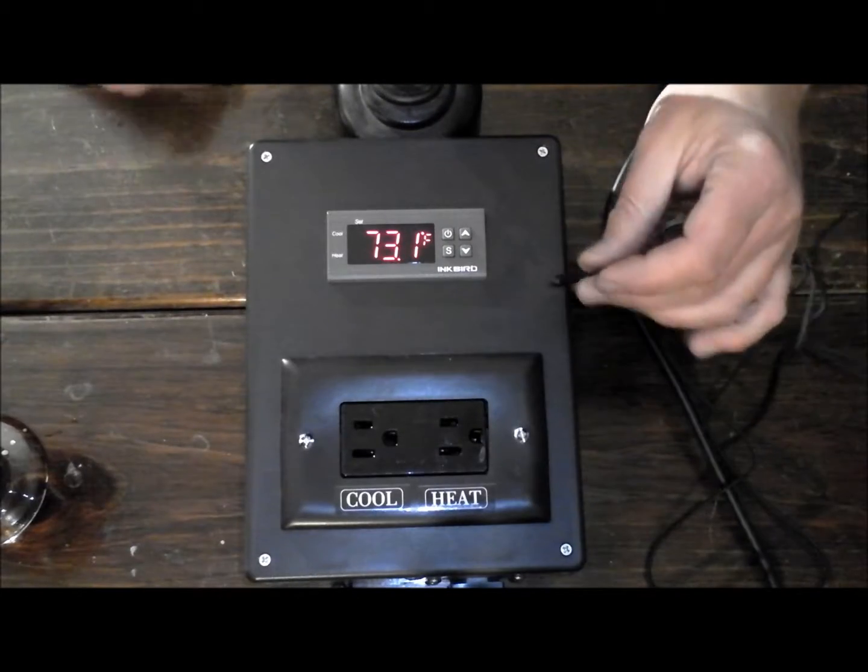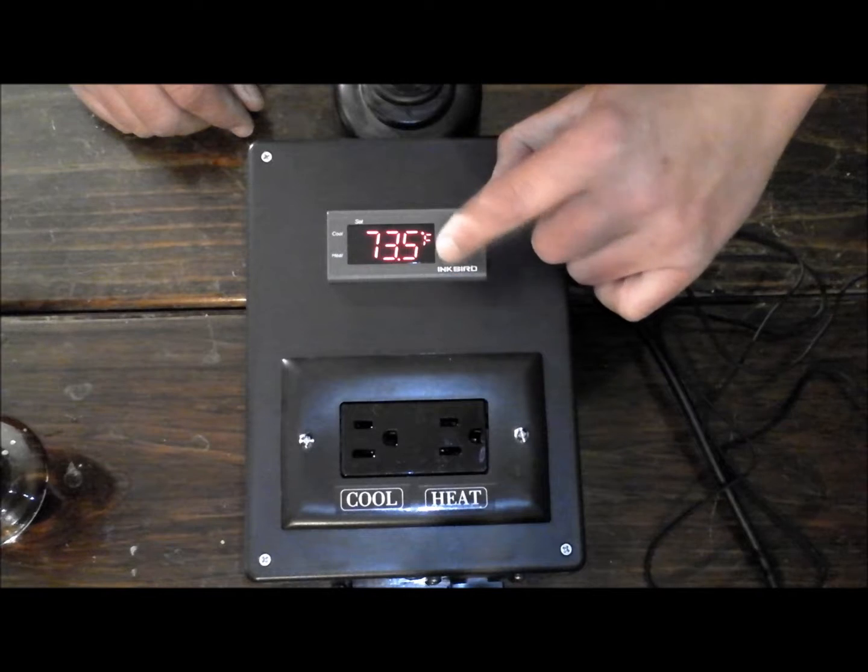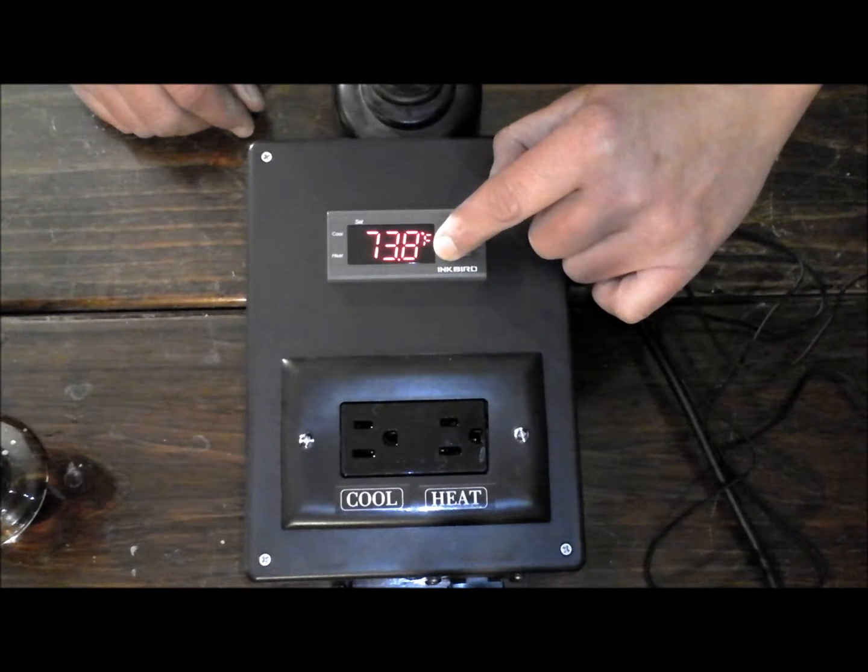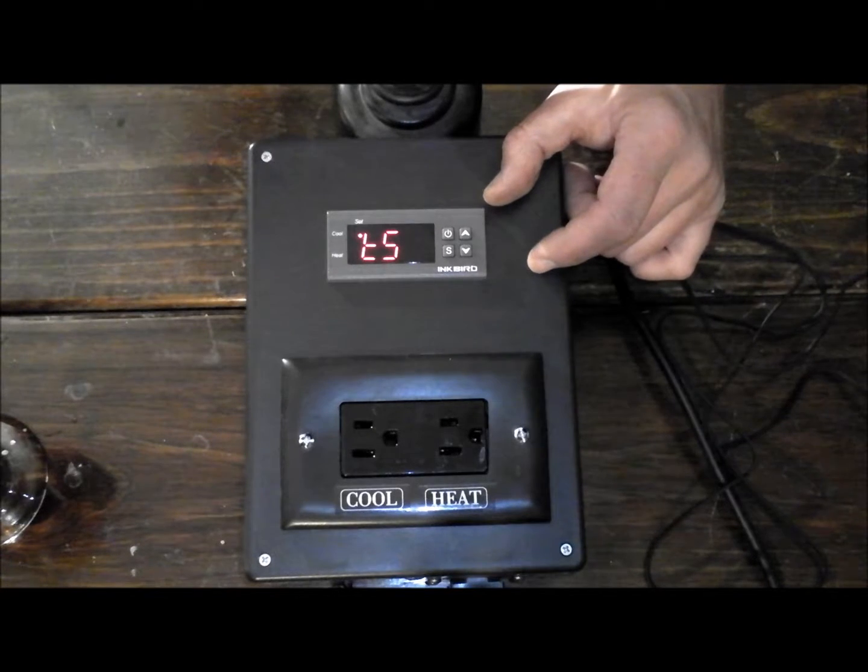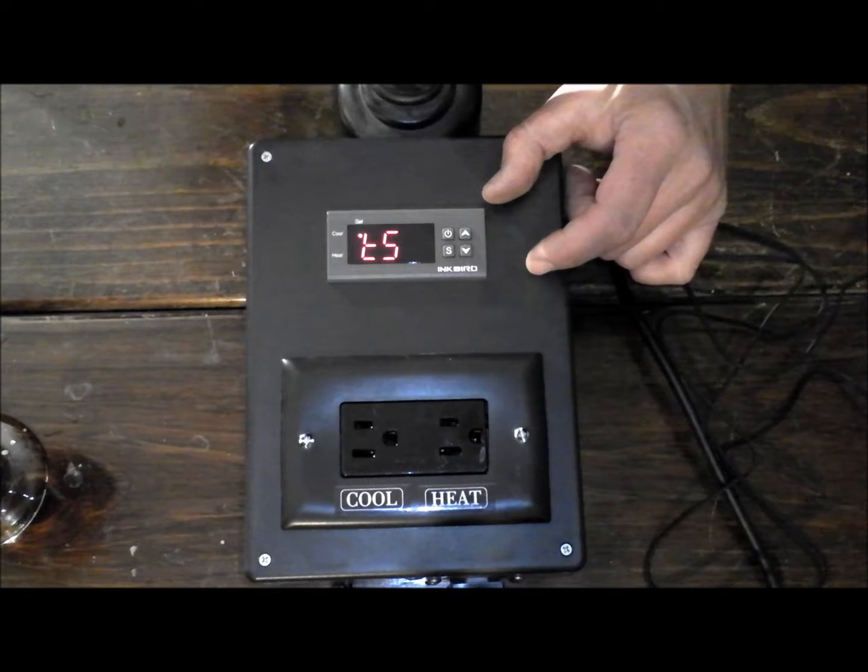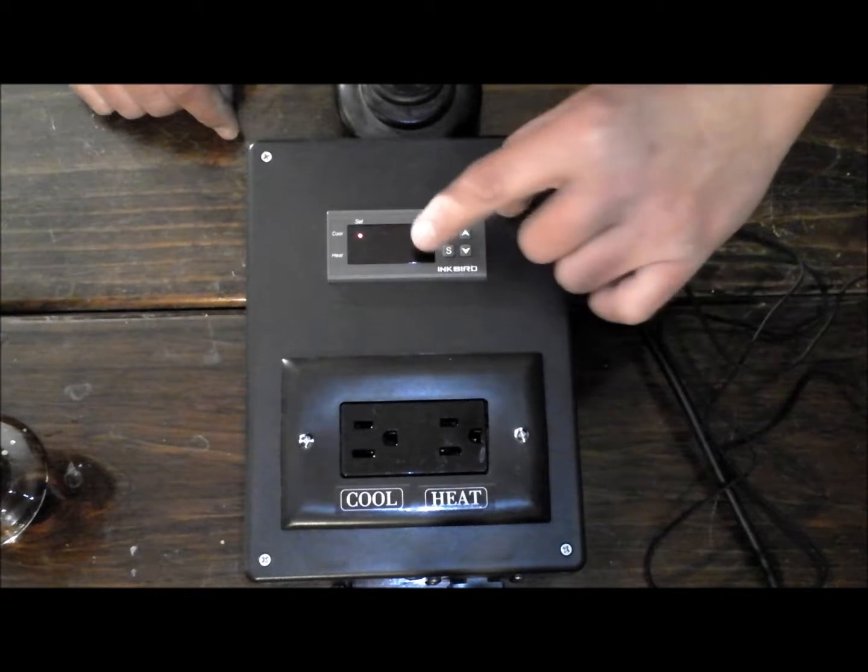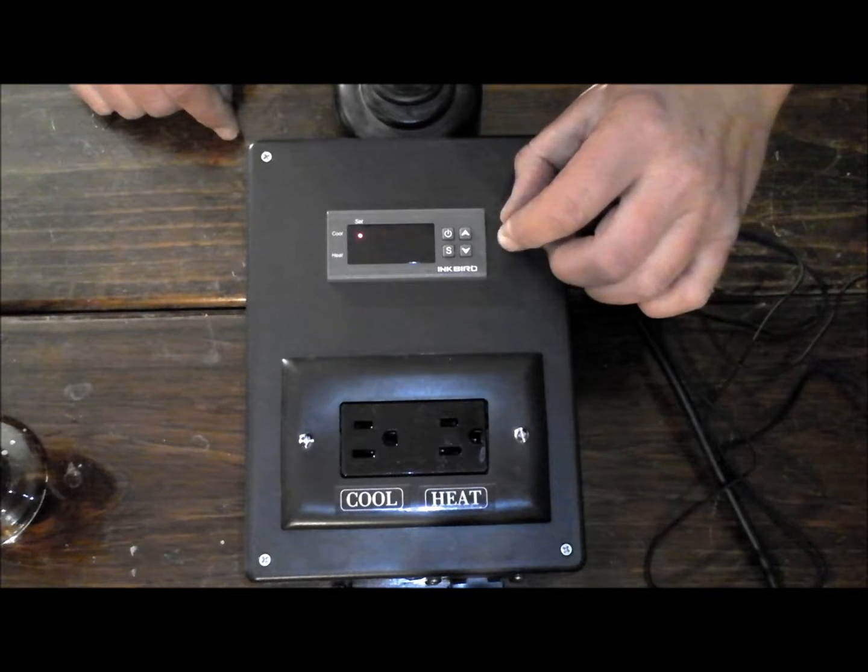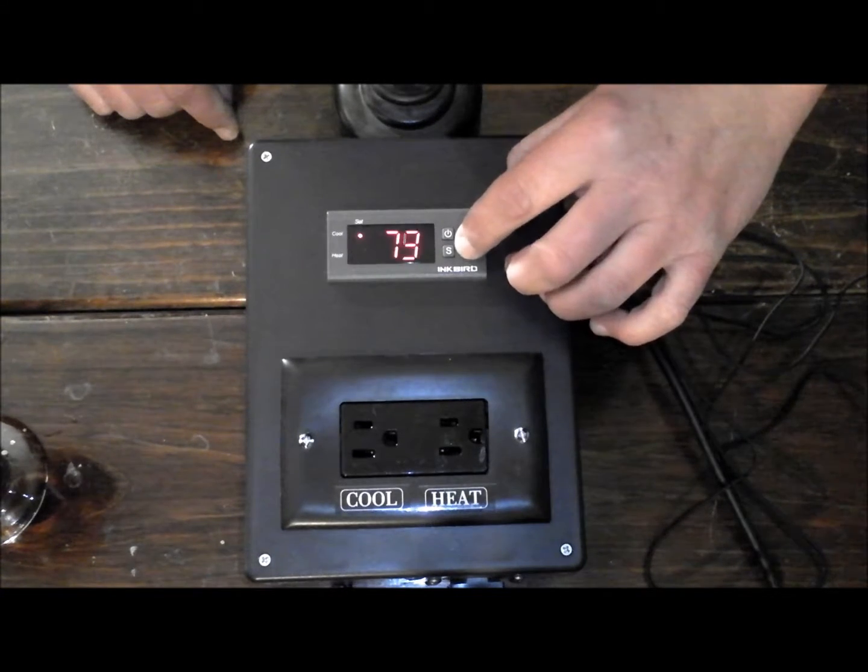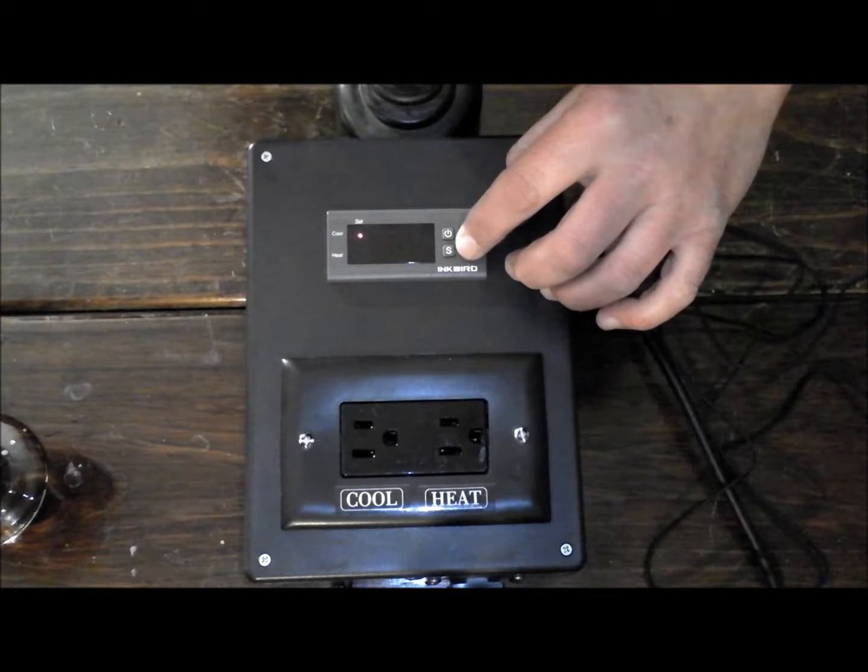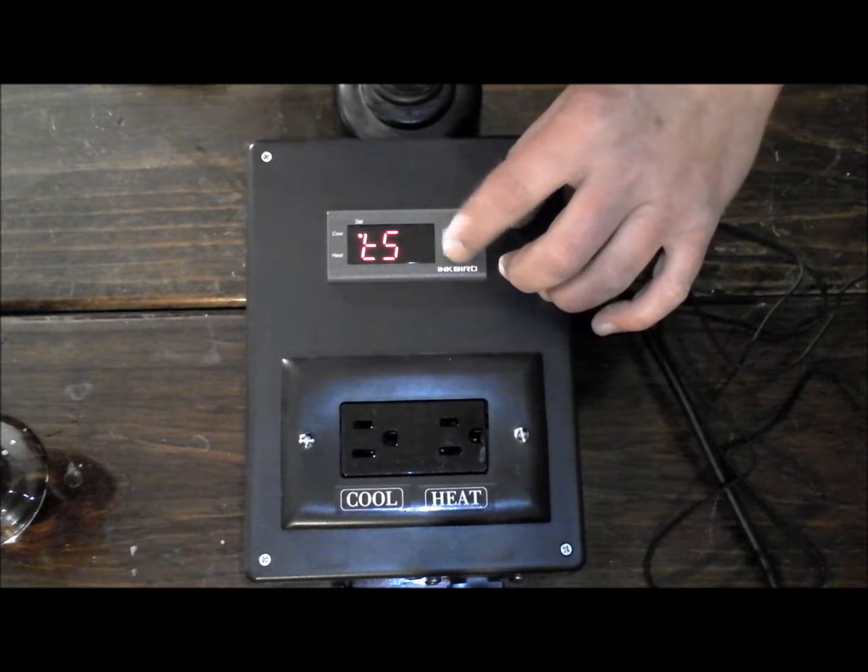Now as far as how it works, you have your S button here, which you hold down for 3 seconds, and that goes into your set mode. The TS is your temperature set value, which is what you want to maintain the temperature at. You hit it one more time, right now it's set for 73 degrees. You can turn it up or down. The range goes from minus 50 to 210 degrees, so we have plenty of range.